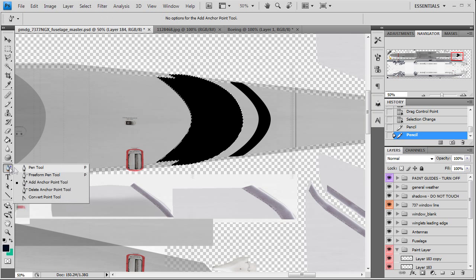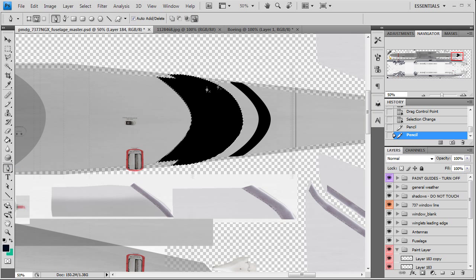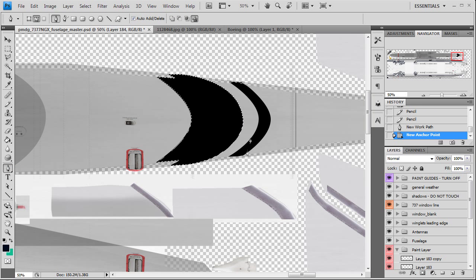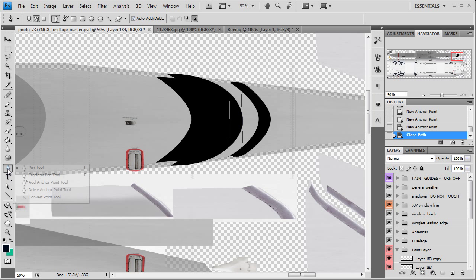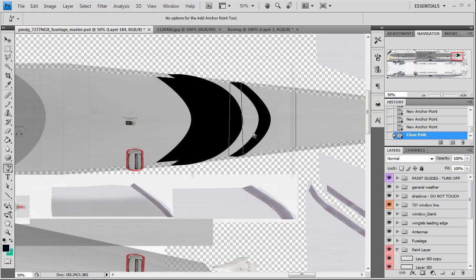And now we're going to do the same thing for the front. Control D, get rid of that selection because some reason selections in Photoshop eat up resources, system resources, especially when you have a computer that is six years old like mine.